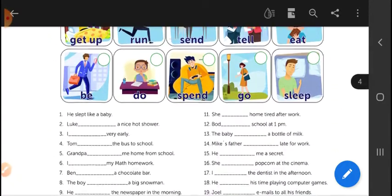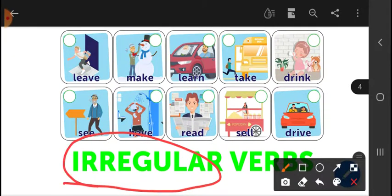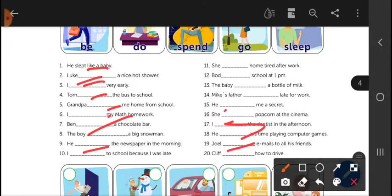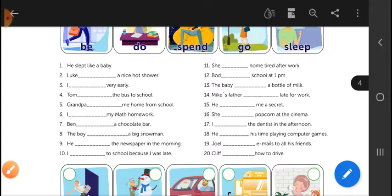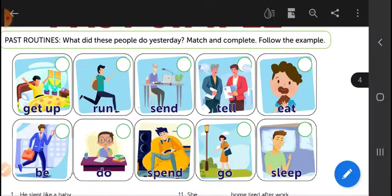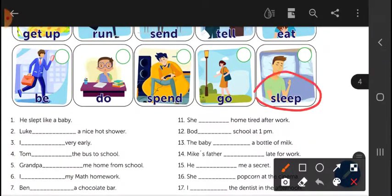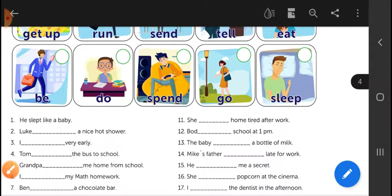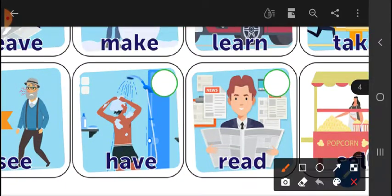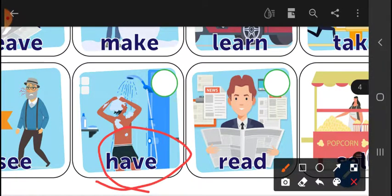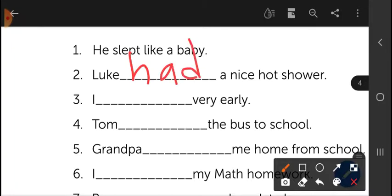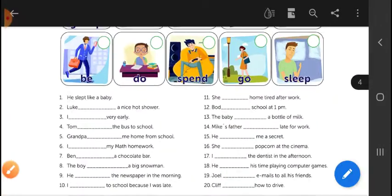The next page is exactly the same but with irregular verbs. You have to complete the parts, fill in the blanks with the correct verb in the past. Remember it is an irregular verb. Number one is the example: 'He slept' — slept like a baby. The present of 'slept' is 'sleep.' For a shower, the verb 'have' is in present, but in the past it becomes 'had' — had a nice hot shower. Remember, these are irregular so they will not finish in '-ed'.